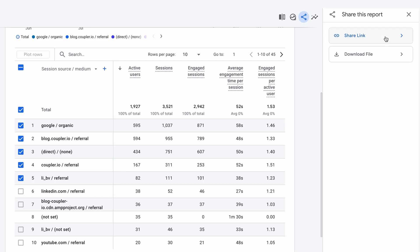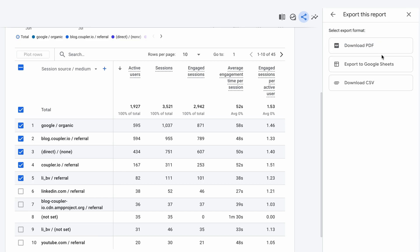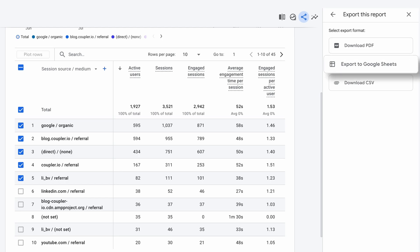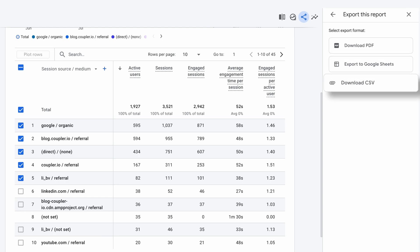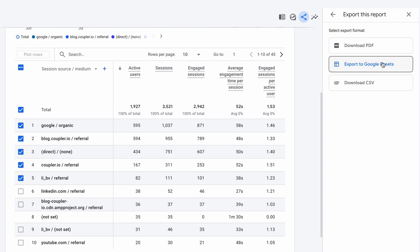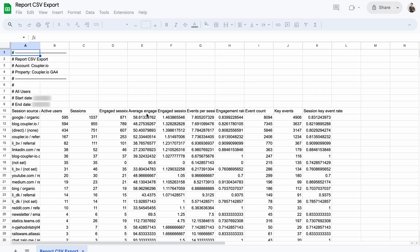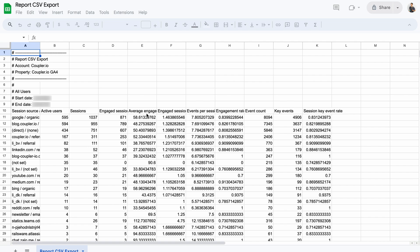I'm interested in the download option. You can choose from PDF format, Google Sheets, or a CSV file. Google Sheets works fine for me, so I'll select that option. Confirm that I want to import the data into Sheets, and in no time, I'll have a report that looks just like this one.